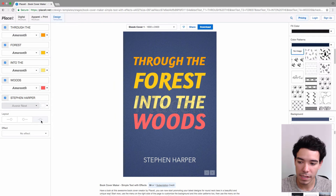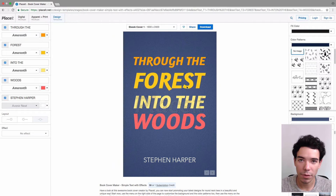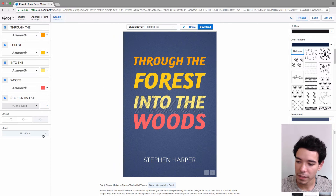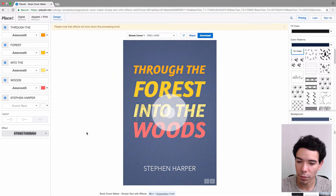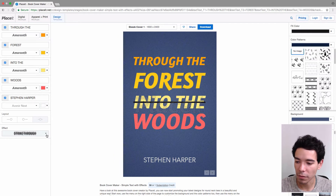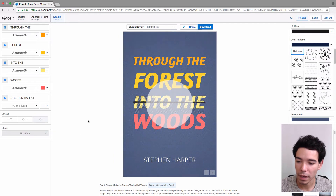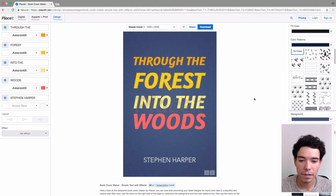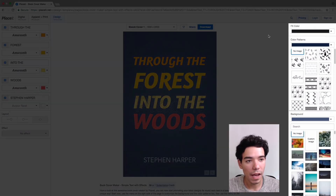Next we have the layout section which allows us to align everything to the left, to the right, or to the center. I'm just going to leave it as it is, but you can play with this and align everything to one side or the other. This effect button allows us to add an effect — right now it allows us to strike through the middle line, but I'm going to go ahead and get rid of it because it's not relevant to this book title.